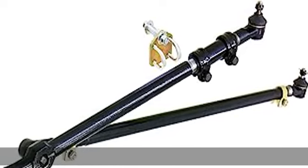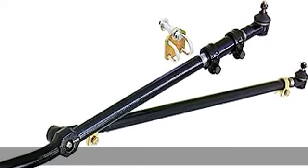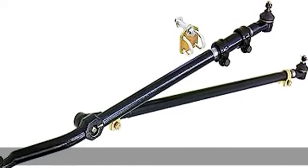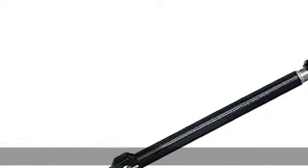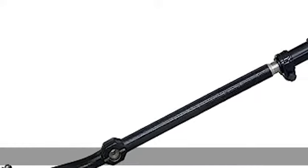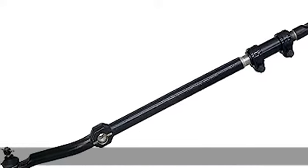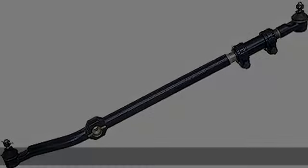Brand new Rock Jock Jeep TJ-LJ-XJ-MJ-ZJ Correct Lynn Steering System, Part Number CE9701.